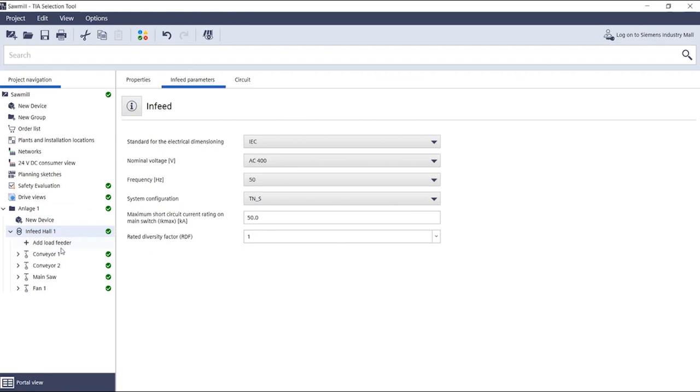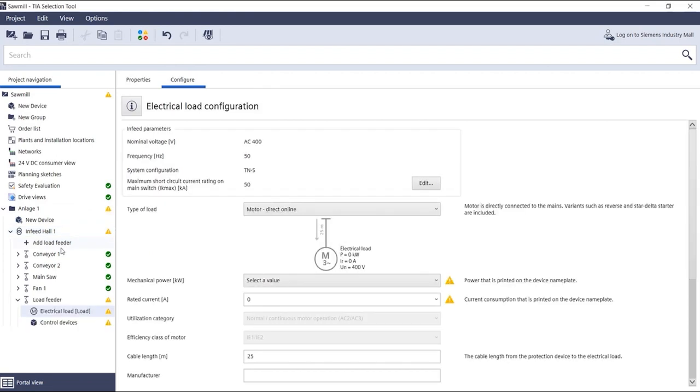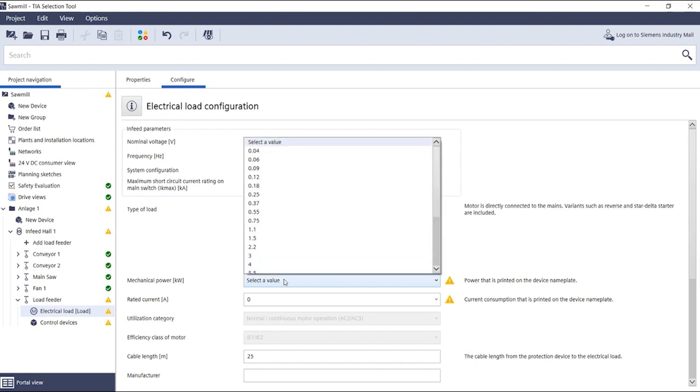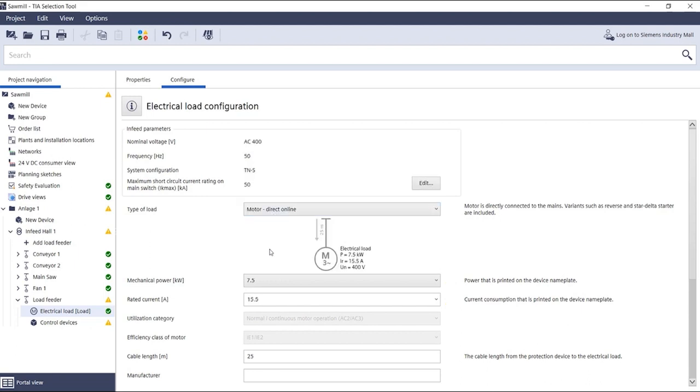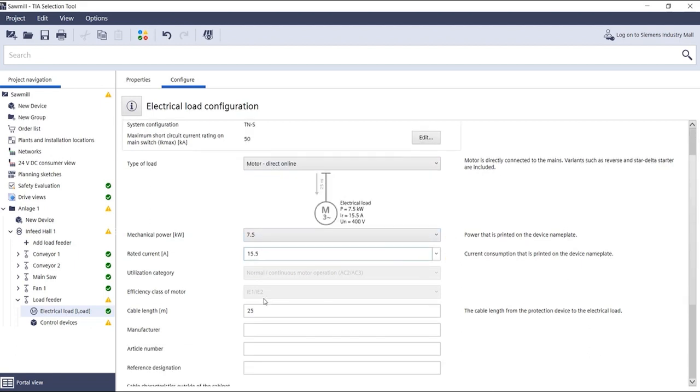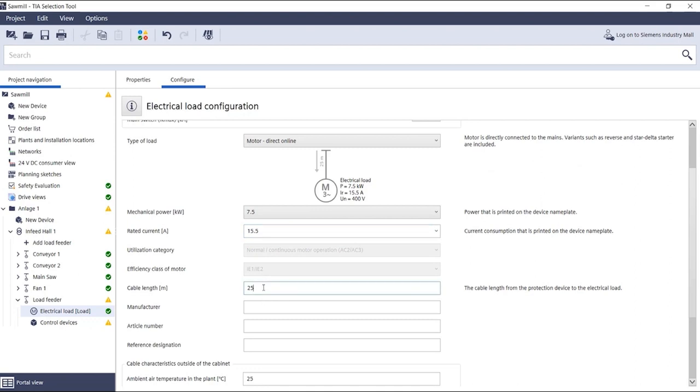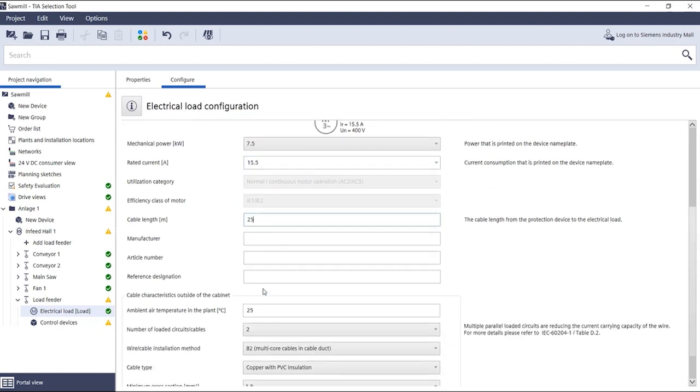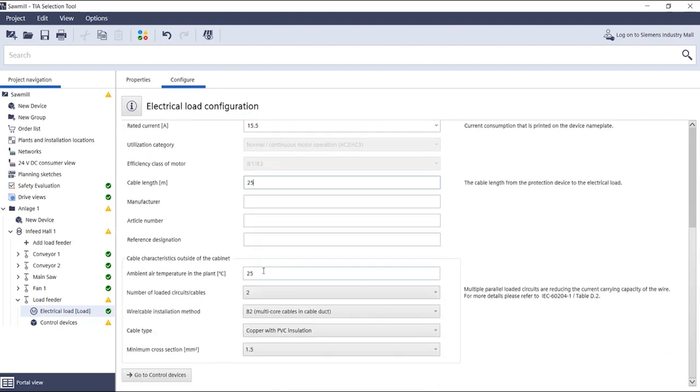You create a new load feeder, then select the characteristics of the electrical load, in our case a mains operated motor with 7.5 kW, a cable length of 25 meters, and the corresponding performance parameters outside the control cabinet.